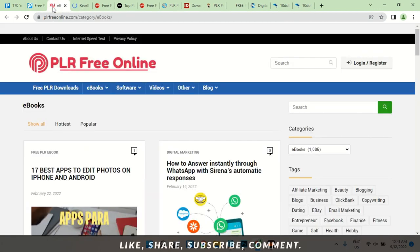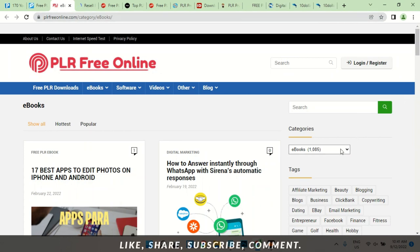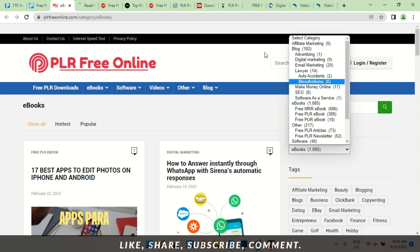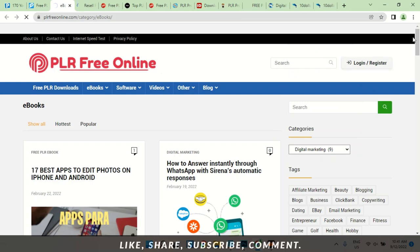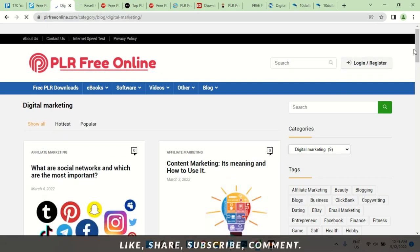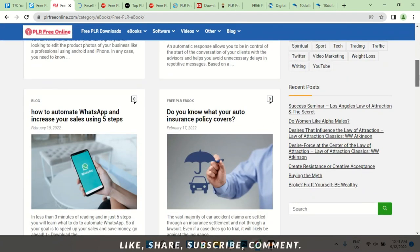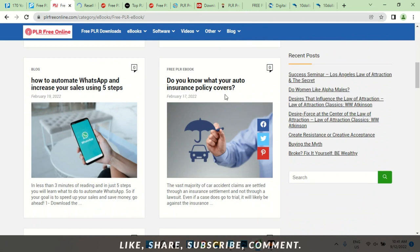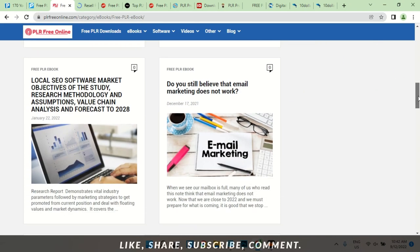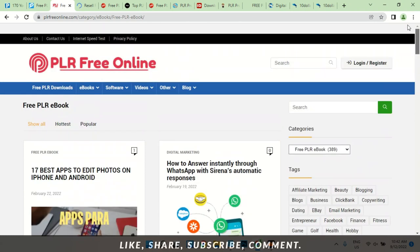The next website is plrfreeonline.com — here you can get your books for free. Let's look at digital marketing. You can come here and pick your free PLR ebooks. Take a look: this is a blog, this is a free PLR book, this is a book, this is a book — Chatbot Marketing Mastery. So that's the third site.